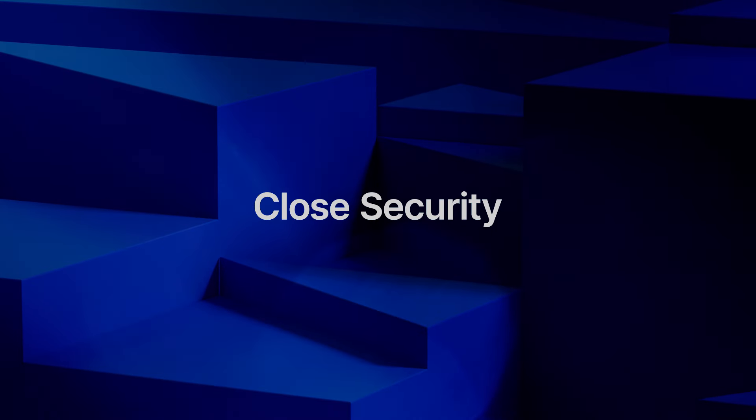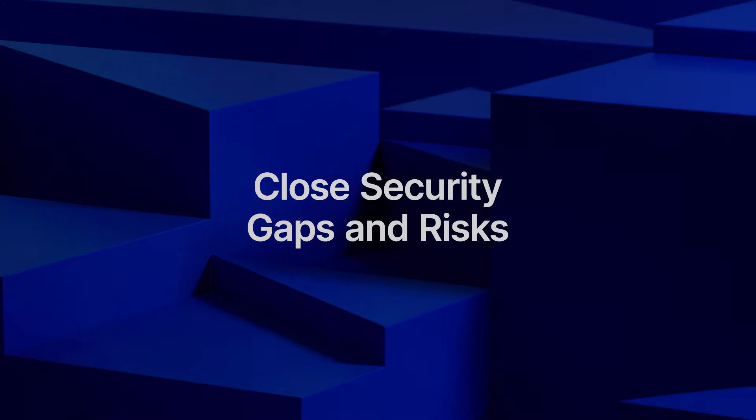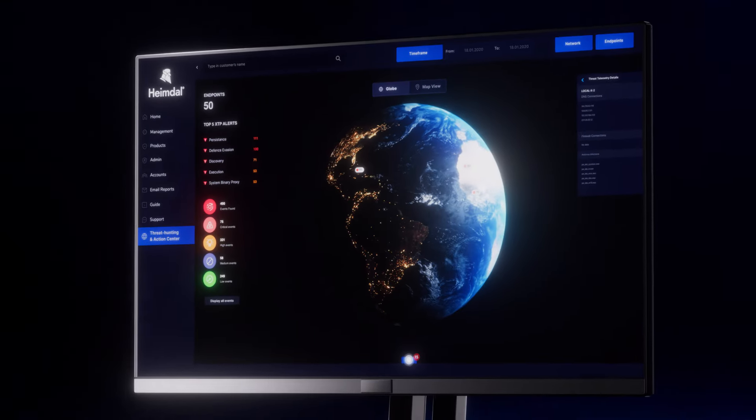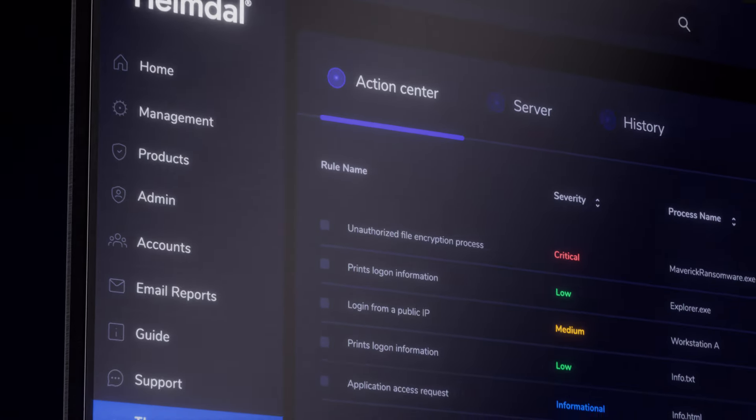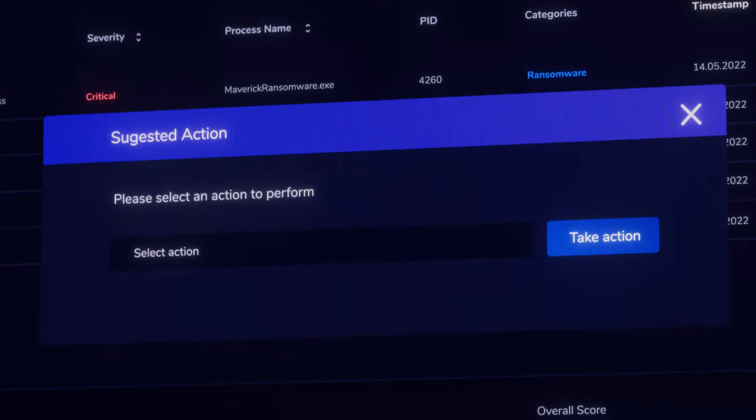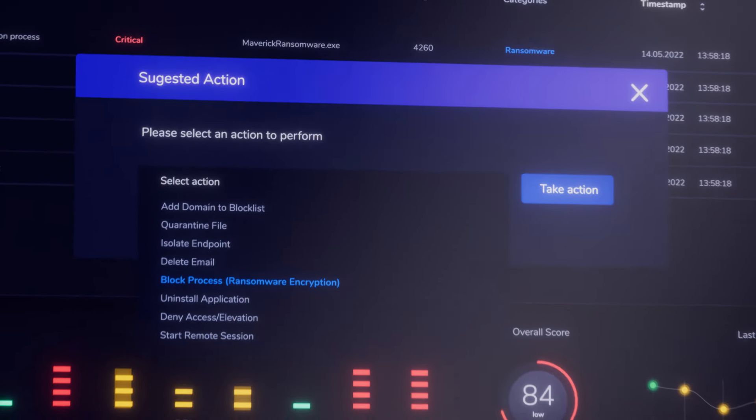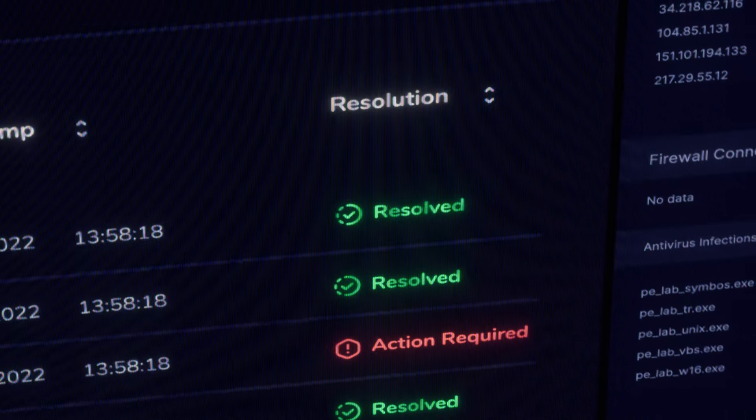Neutralize threats and close security gaps and risks. Our platform's granular telemetry design enables security operations to make vital decisions using built-in hunting, remediation and actioning tools.